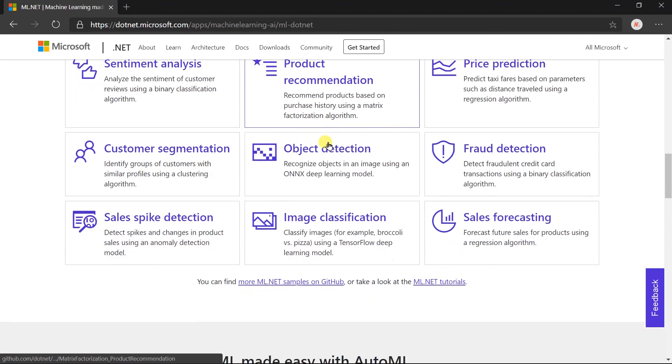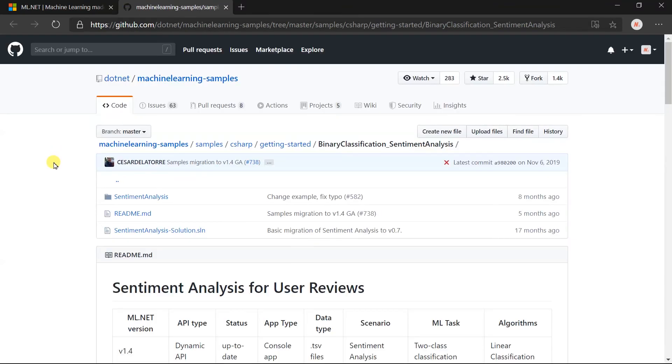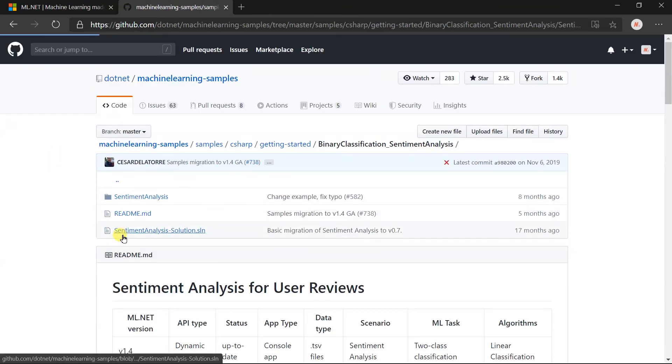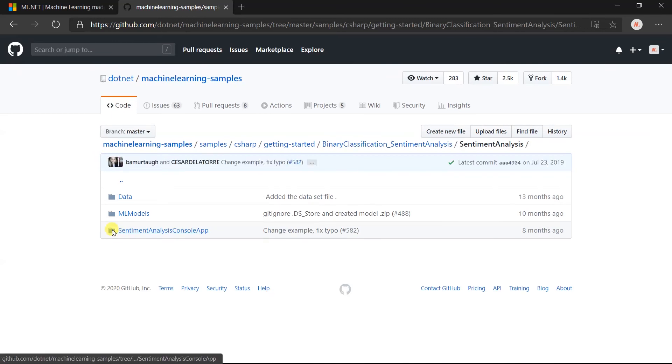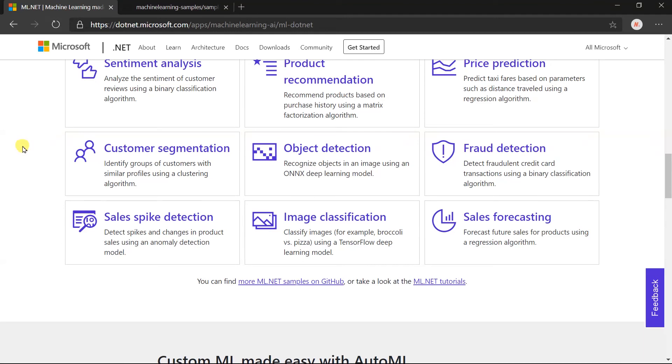Here is a list of examples that we can create with ML.NET. All of those are available on GitHub. For example, let me click on sentiment analysis. Here it will open the GitHub repo which contains the sample. We will learn about almost every example by creating it from scratch throughout this series.